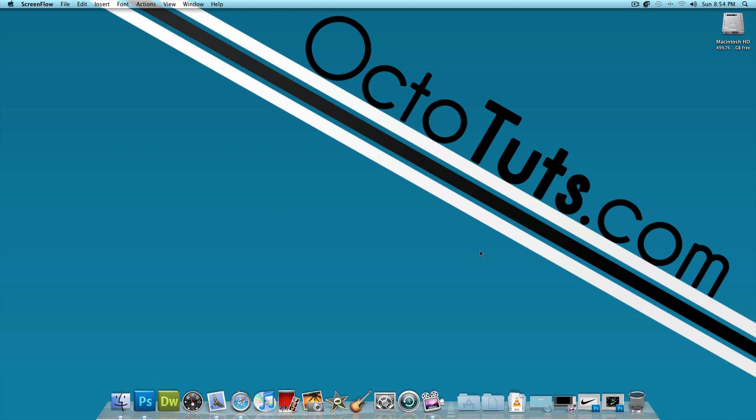Hello and welcome to another video tutorial brought to you by Octotouch.com. Today we're going to be taking a look at making a simple logo design into a more complex side design.